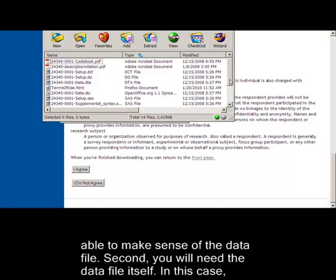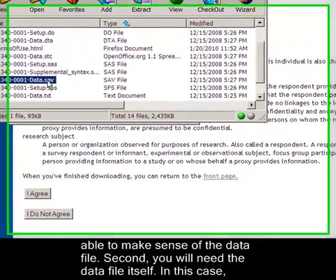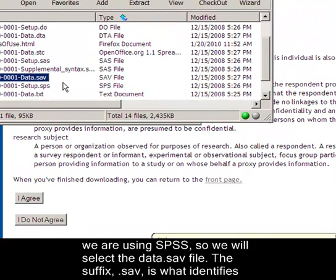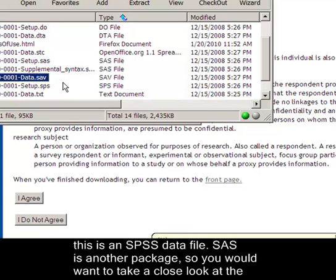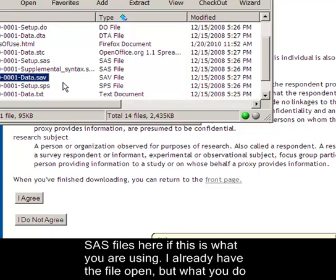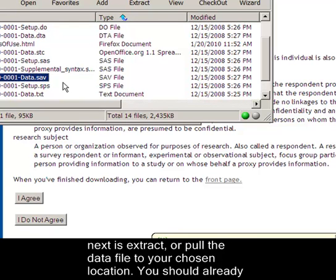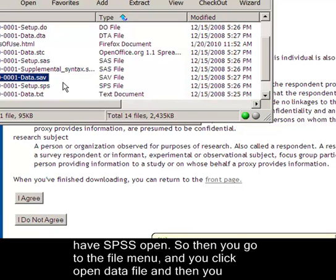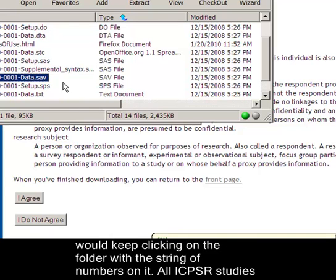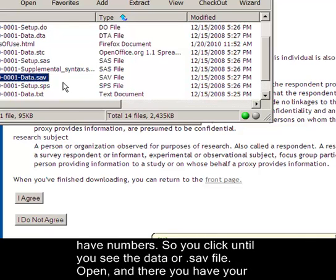Second, you will need the data file itself. In this case, we are using SPSS, so we will select the data .sav file. The suffix .sav is what identifies this as an SPSS data file. SAS is another package, so you would want to take a close look at the SAS files here if that is what you are using. I already have the file open, but what you do next is extract or pull the data file to your chosen location. You should already have SPSS open. So then you go to the file menu and you click open data file. Then you would keep clicking on the folder with the string of numbers on it. All ICPSR studies have numbers. So you click until you see the data or the .sav file. Open, and there you have your data file.